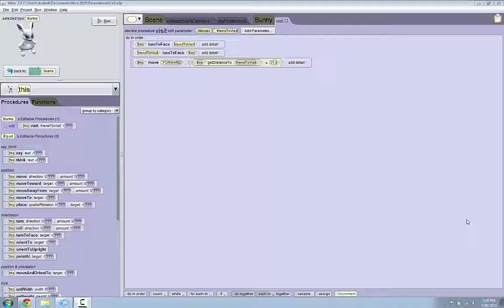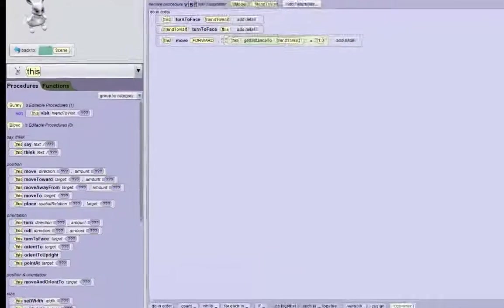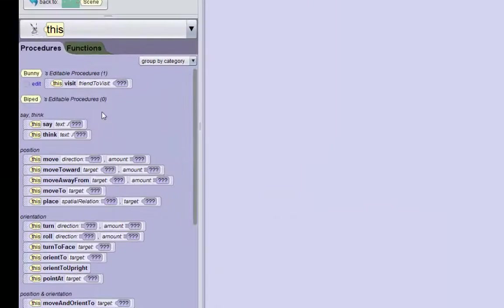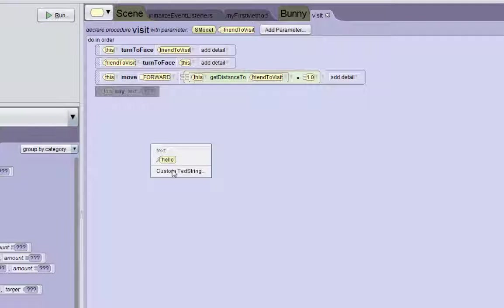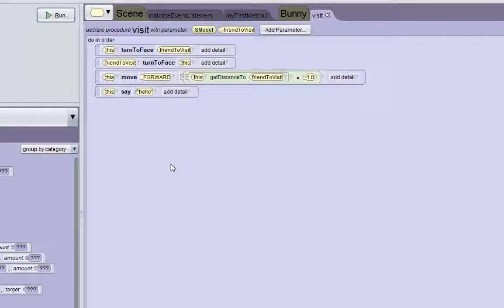Hi everybody, welcome to part 2 of the ALIS 3 parameters tutorial. Since we have the buddy moving forward a good distance to his friend, we're going to make him say a greeting now. So we can just drag in this say procedure into the visit procedure. And let's make him say hello for now.